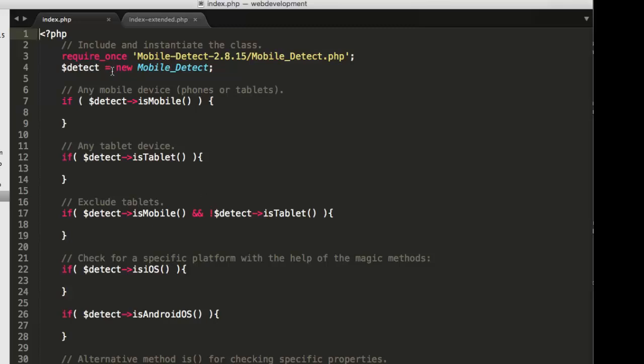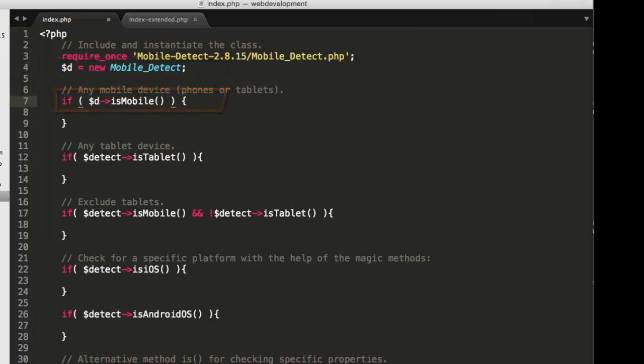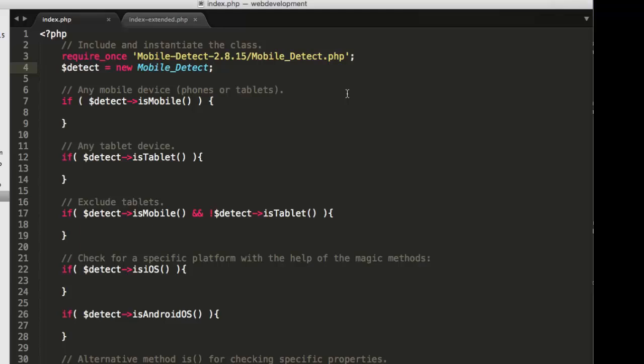Now, I could have called this anything. I could have called this D, so long as when I use it later, I reference it as D. But detect works fine, meaningful, and easy to scan. So once I've on line four rigged up one of these mobile-underscore-detect objects, namely what I'm calling detect, I can use it.